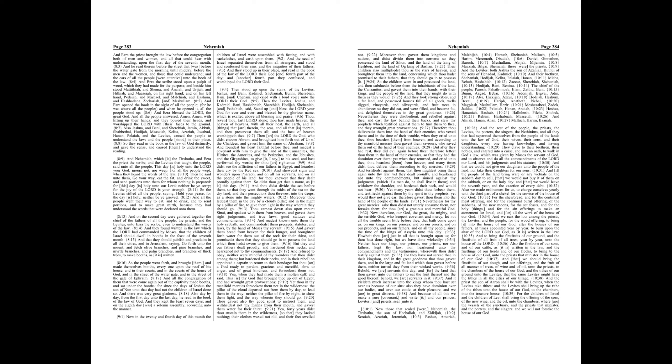And Nehemiah, which is the Tirshatha, and Ezra the priest the scribe, and the Levites that taught the people, said unto all the people, This day is holy unto the Lord your God, mourn not, nor weep. For all the people wept, when they heard the words of the law. Then he said unto them, Go your way, eat the fat, and drink the sweet, and send portions unto them for whom nothing is prepared. For this day is holy unto our Lord, neither be ye sorry, for the joy of the Lord is your strength. So the Levites stilled all the people, saying, Hold your peace, for the day is holy, neither be ye grieved.